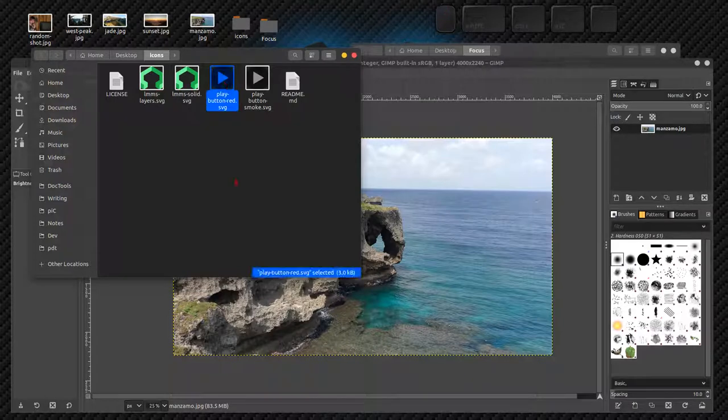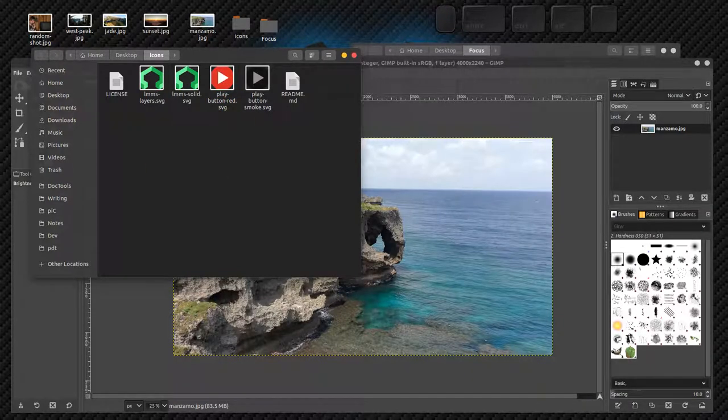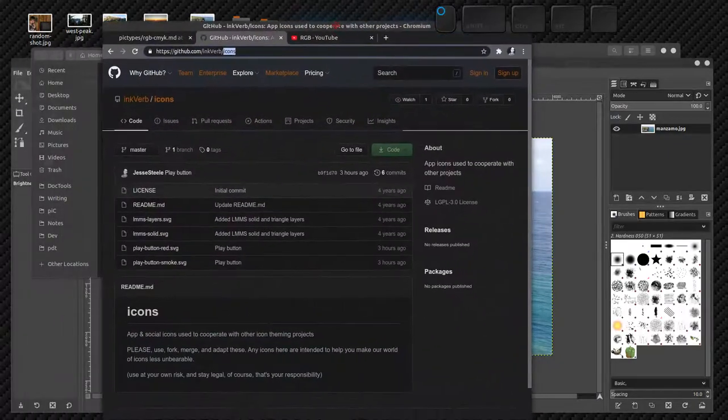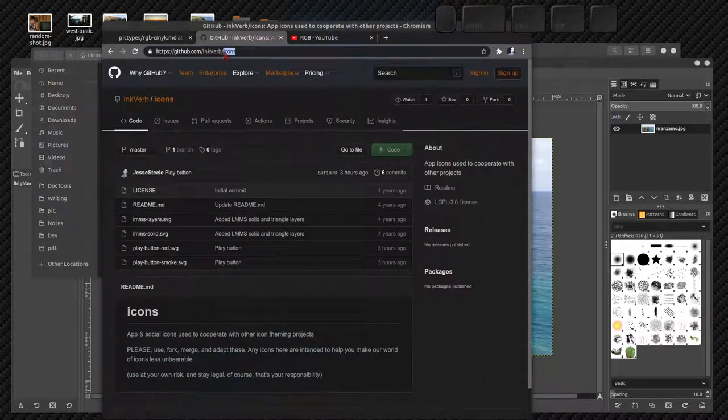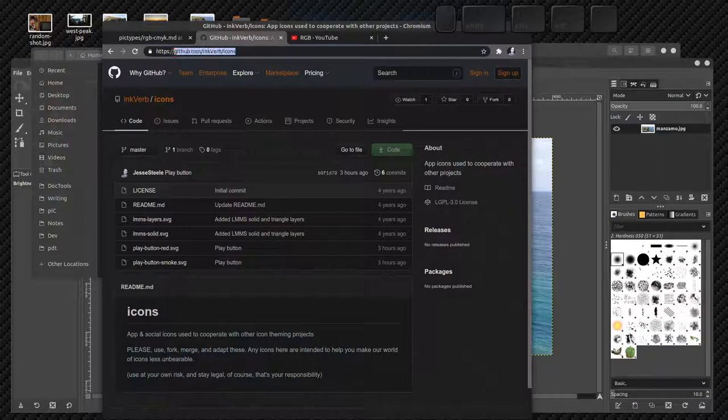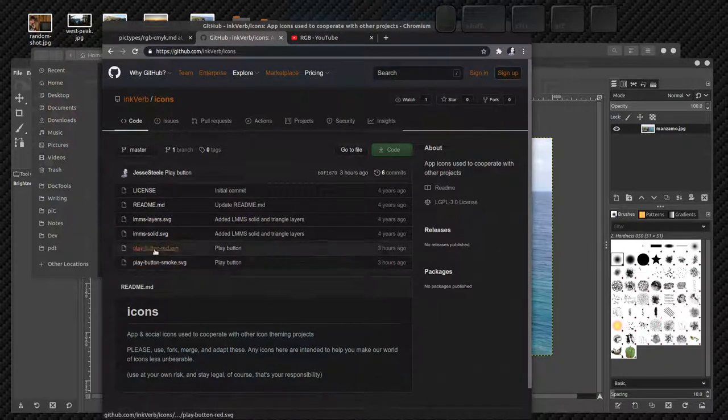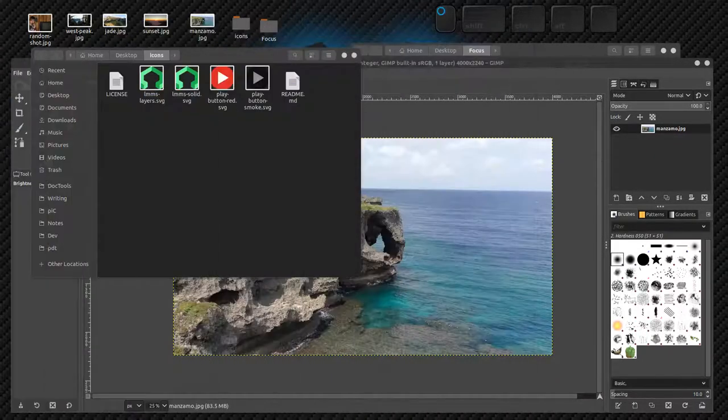I've got my picture here that I want to make it look like a video play button. So here's a play button. We looked at that kind of in the last video. You can get this play button by downloading it from the InkVerb GitHub profile.